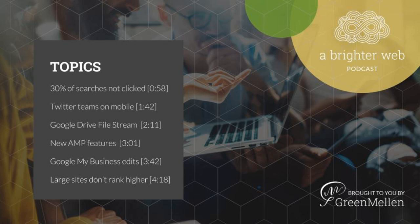When a user performs a search on Google, what results are they most likely to click on? For 30% of users, nearly a third, the answer is, surprisingly, none of them.